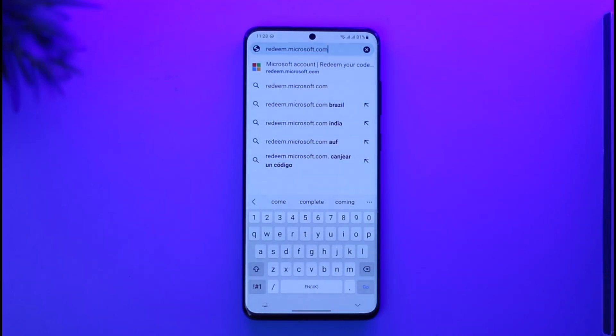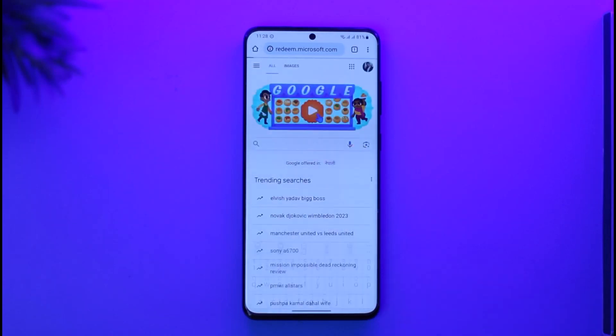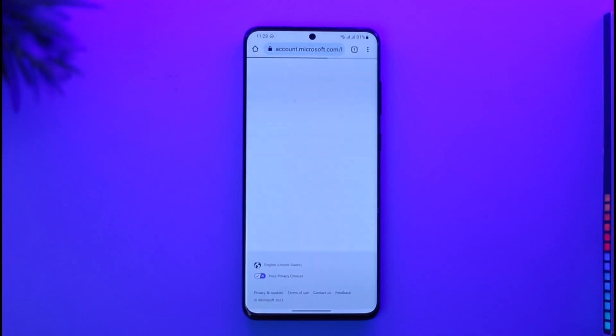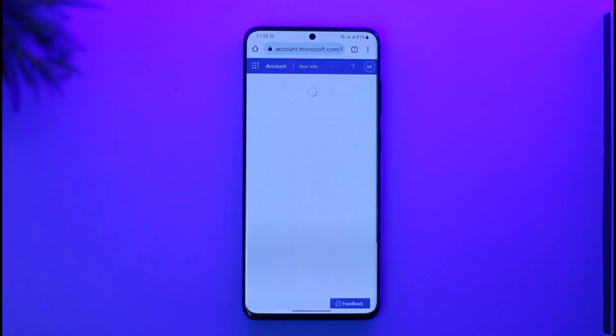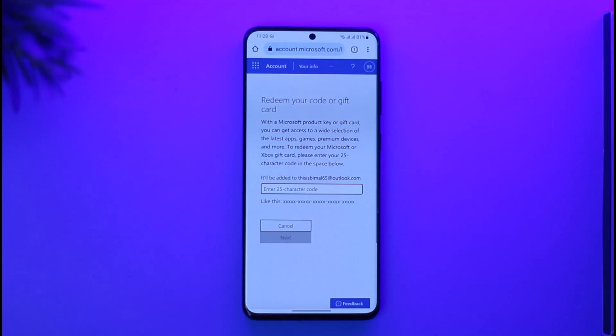Once you go to redeem.microsoft.com, just hit the go button. Once you've done that, make sure to sign into the correct Microsoft account where you want to redeem the gift card code.